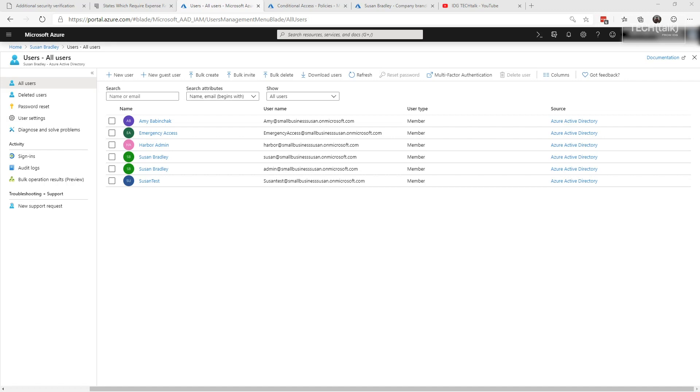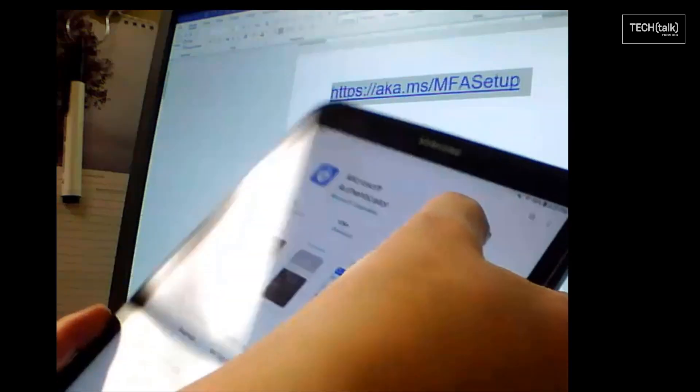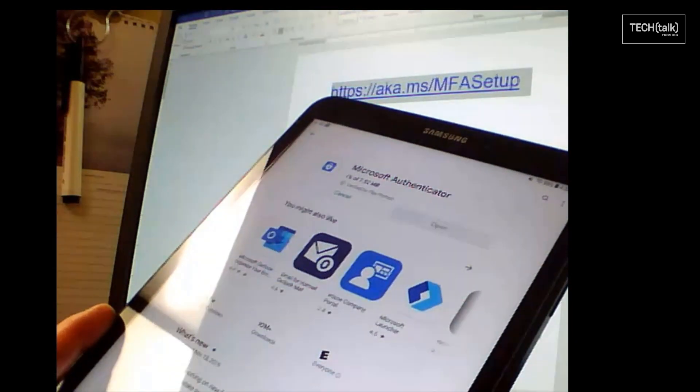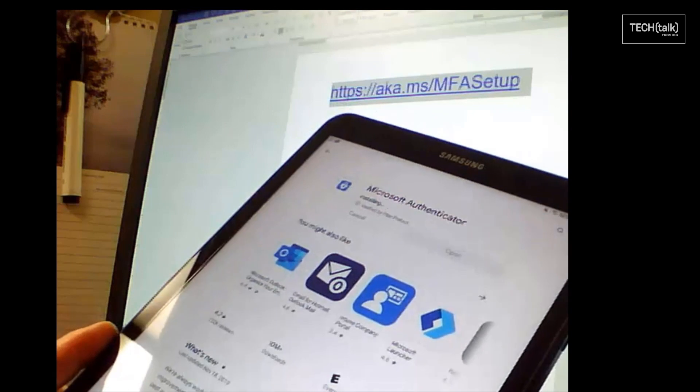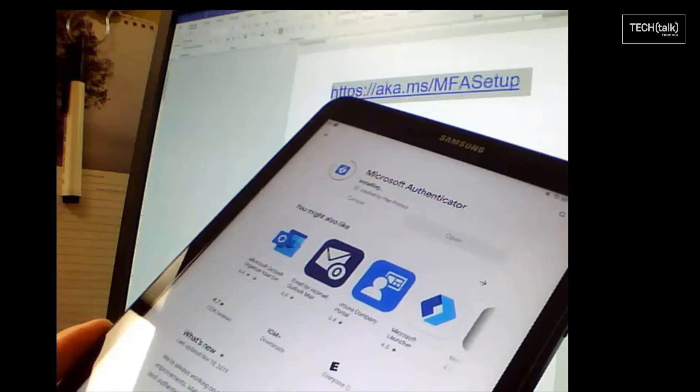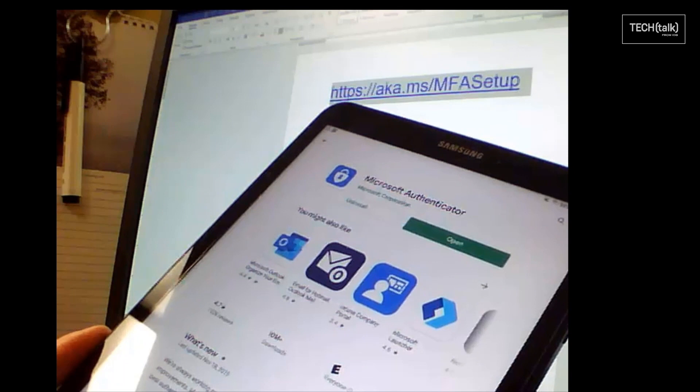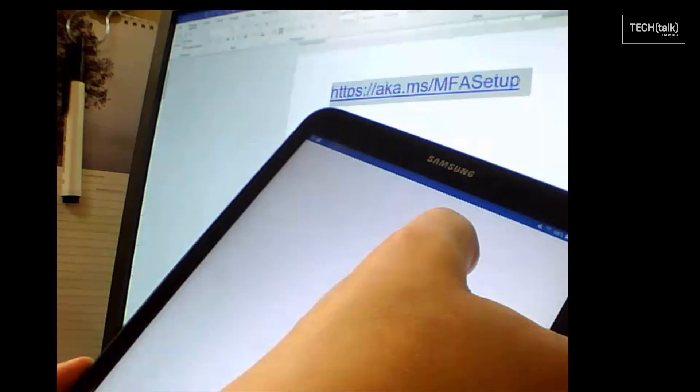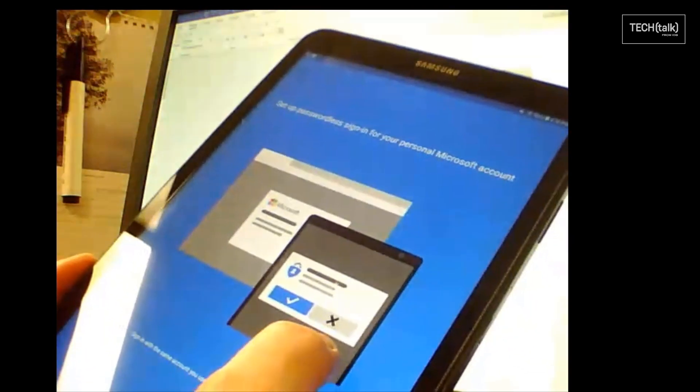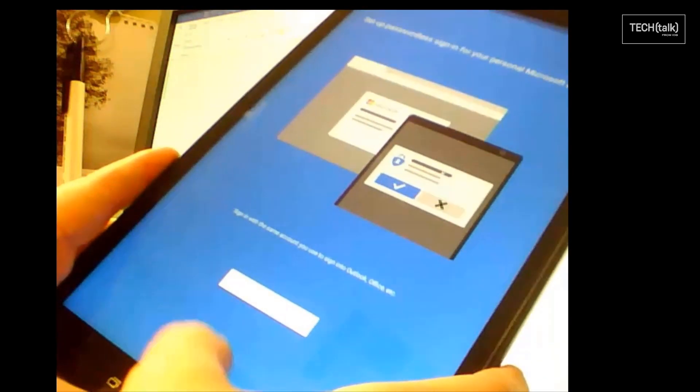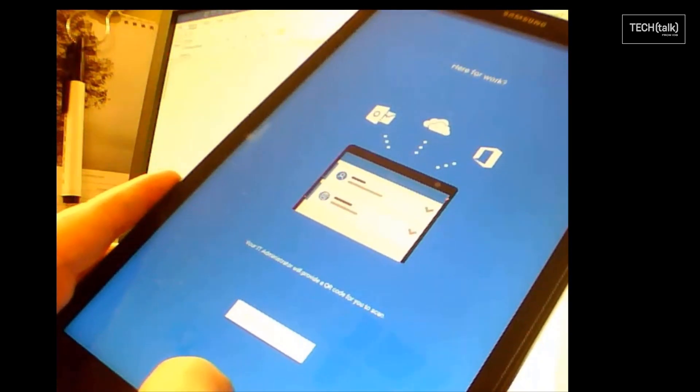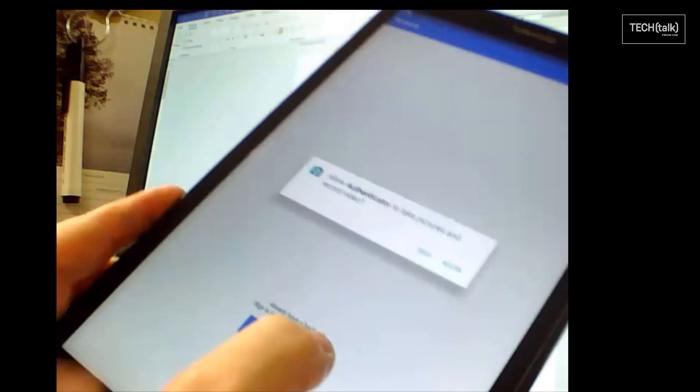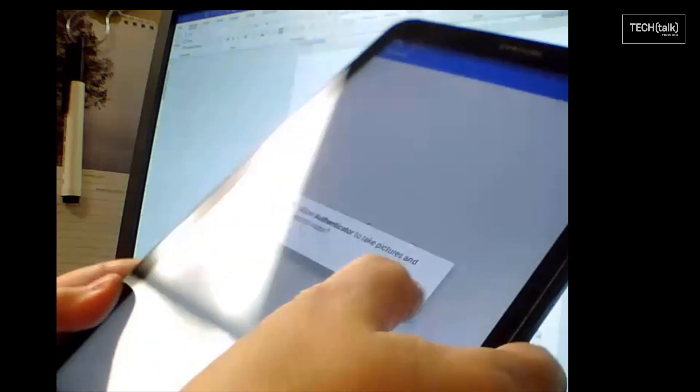The first item is you want to go to your app on your phone and look for the Microsoft Authenticator app and make sure you install it and get it ready to go. You're going to want to make sure that you add it in a certain way. For example, you do not want to add a personal account. You do want it to send you notifications.